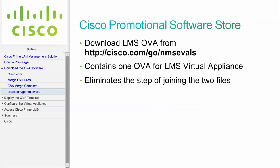You can also navigate to cisco.com/go/nmsevals where you can download a single copy of the OVA file instead of two. This eliminates the step of joining the two files together.